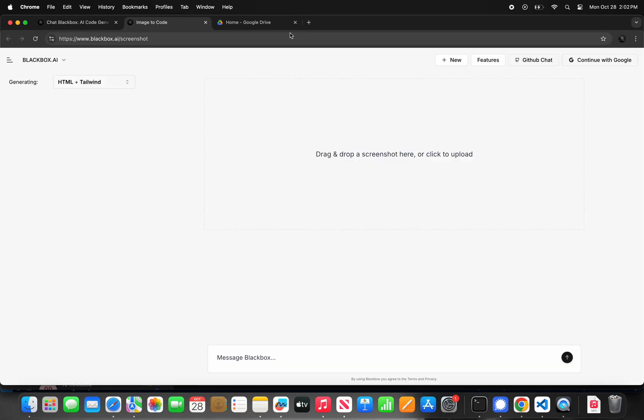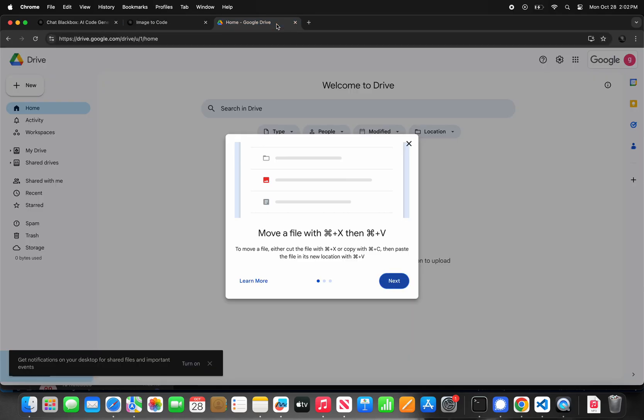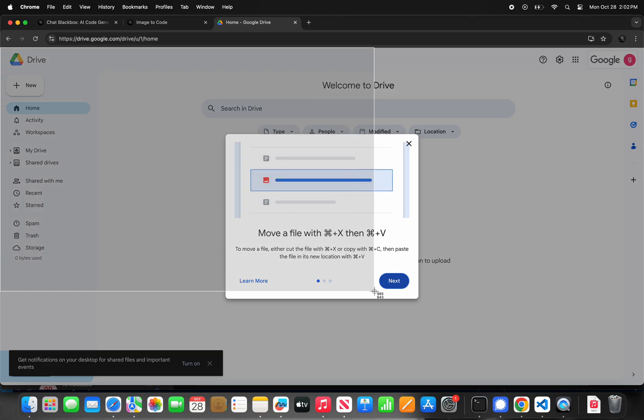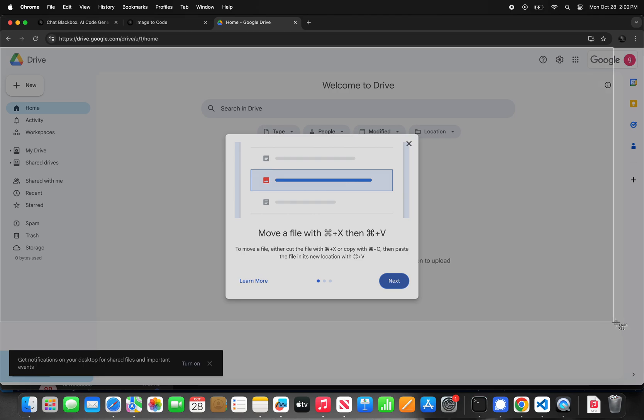Not only can you use Blackbox as an AI assistant to ask it any question you have, you can use it to complete tasks for you as an agent. One of the agents we released is our app builder.